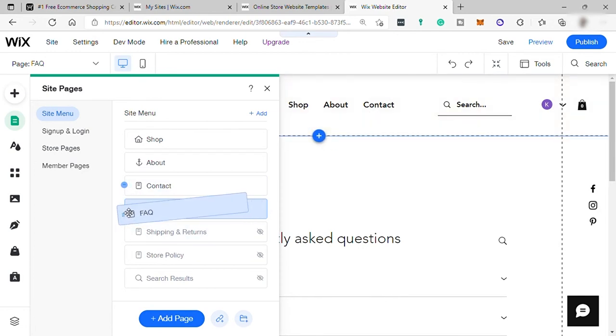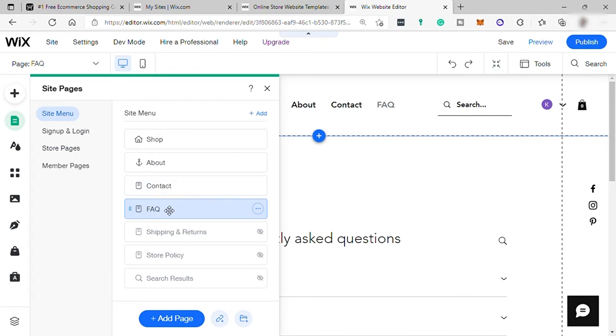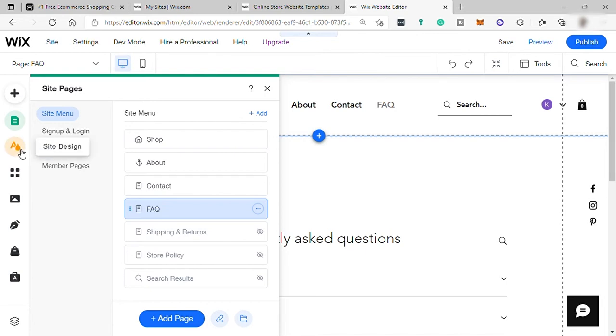And by moving it to the left again, it will no longer under contact, but it's another separate page.